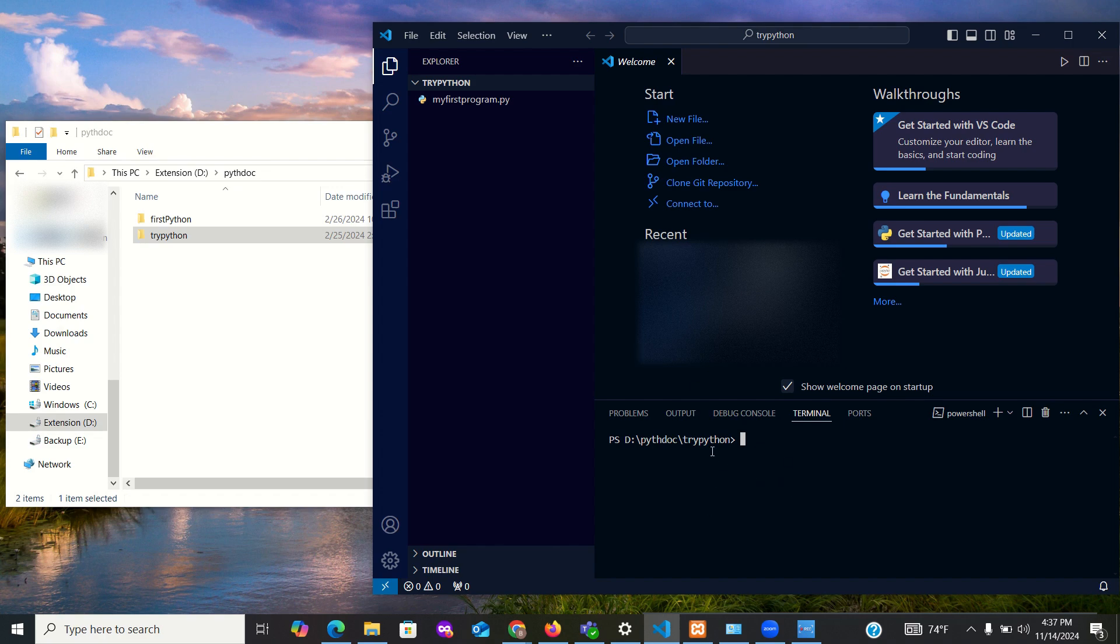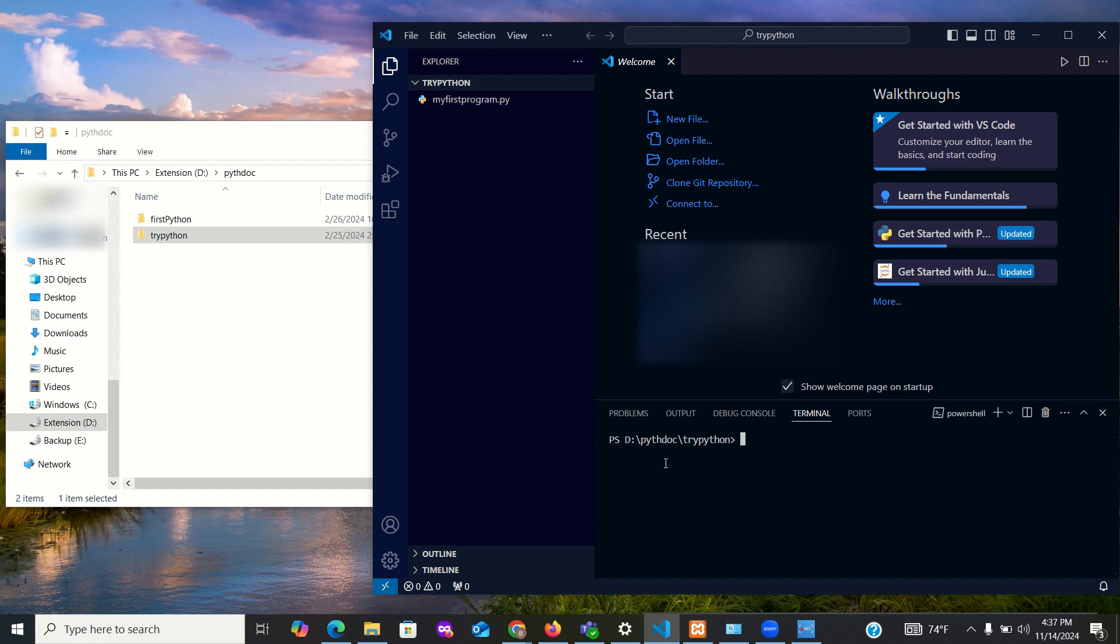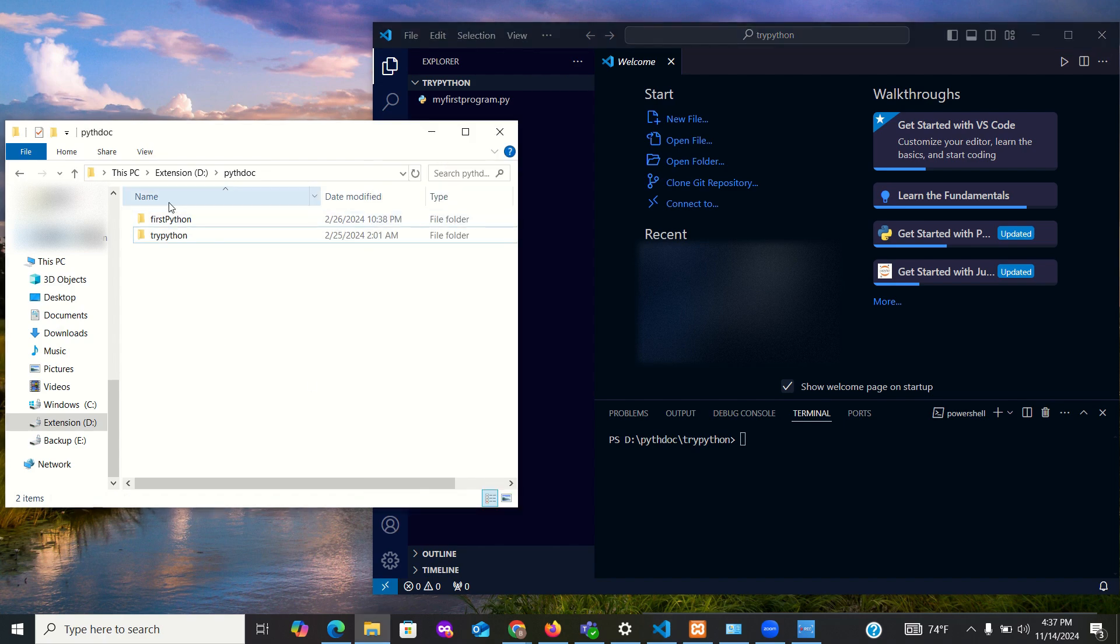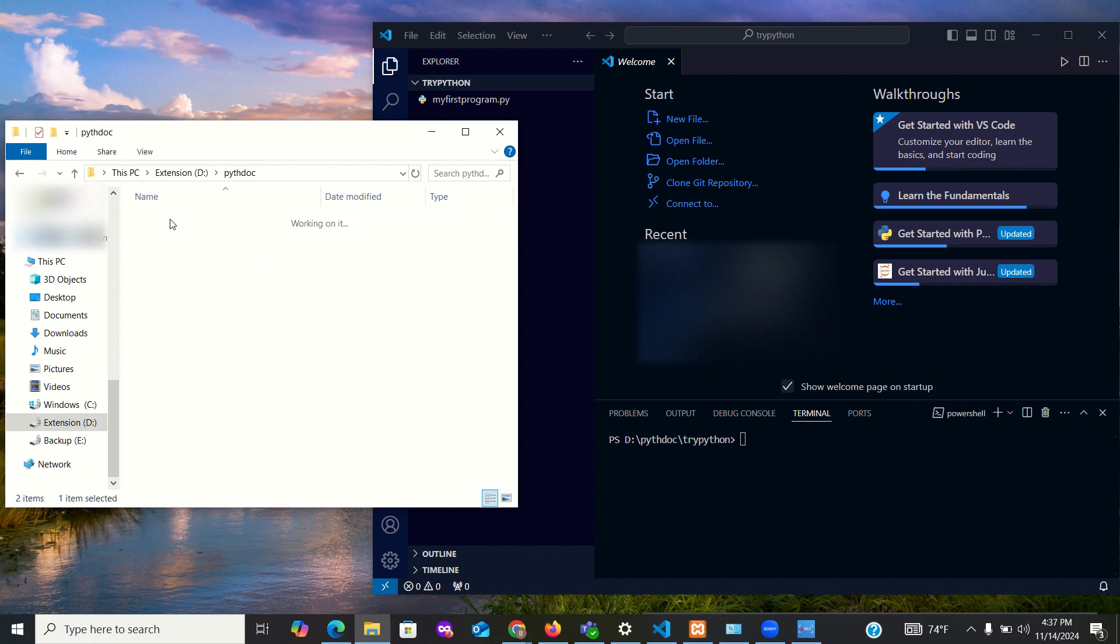Now let's say you opened up the terminal but this is not the folder you intend to work with. Let's say I want to actually work with first Python, but instead I see try Python here. I'll go to that folder called first Python and double-click the folder so it opens up this way.